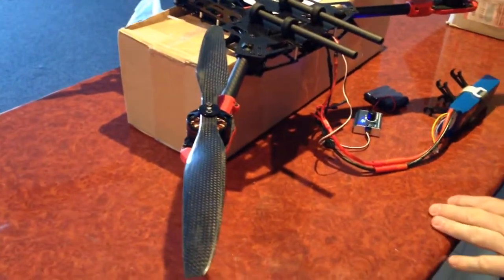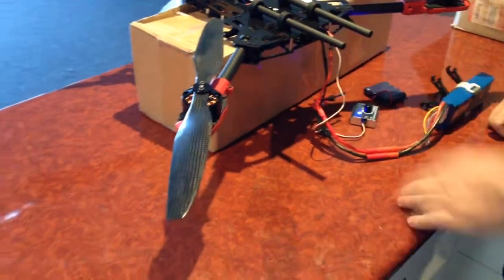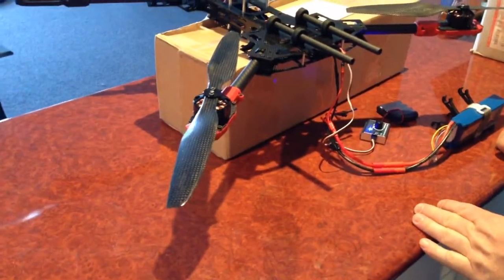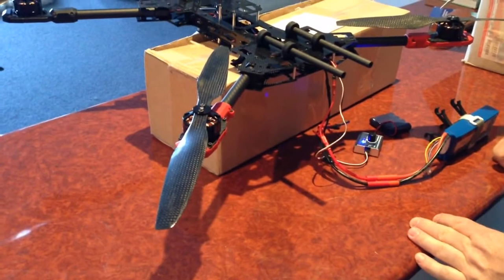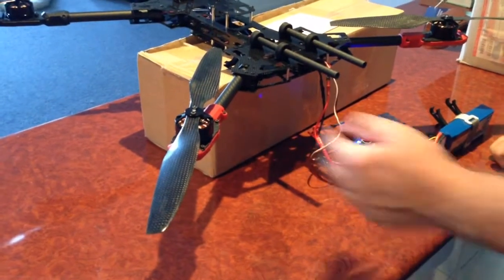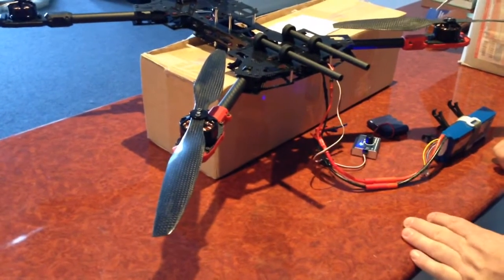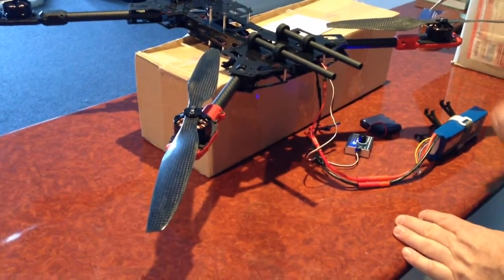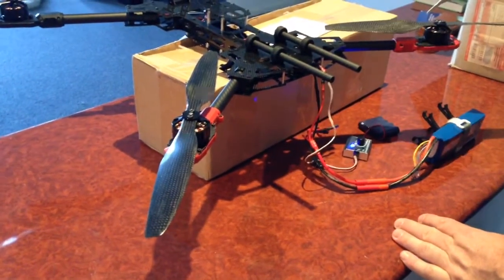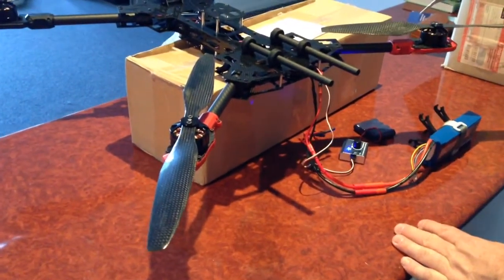When you put it on full throttle, I think it's pulling two and a half to three kilograms of thrust, so more than enough to operate this quad really efficiently. Thanks for watching.